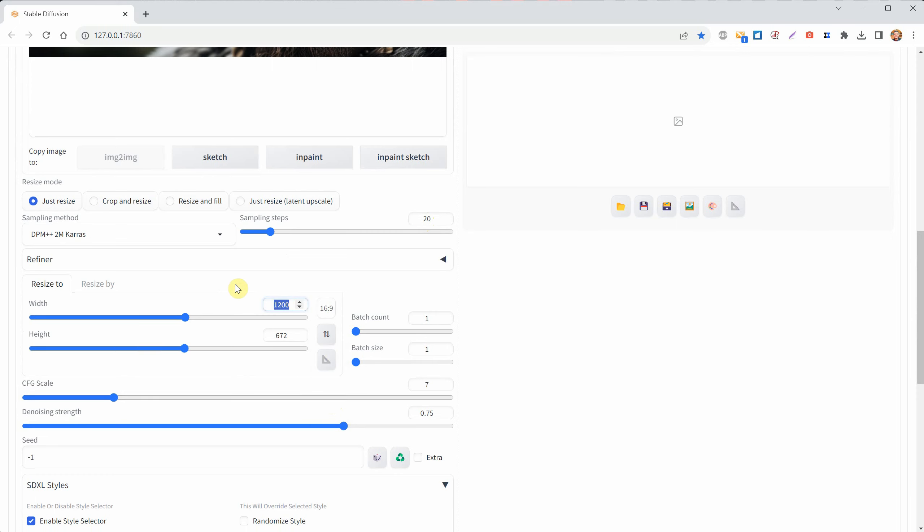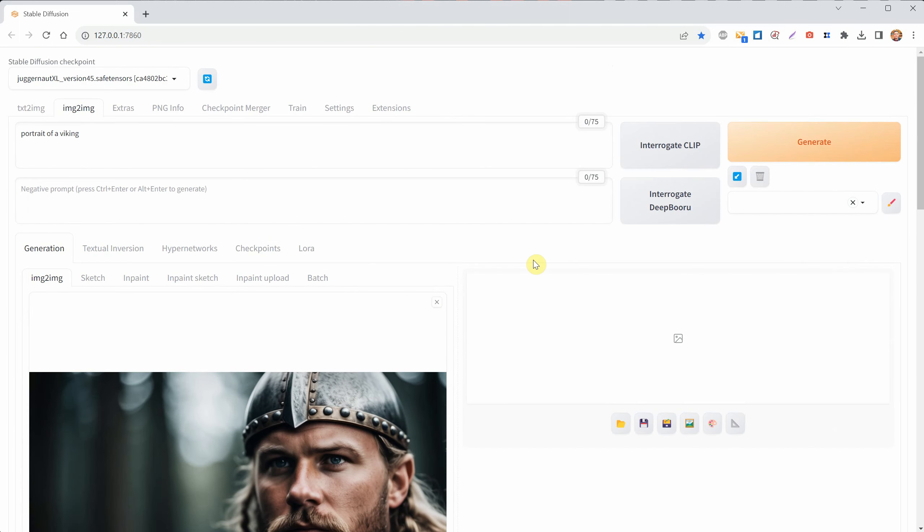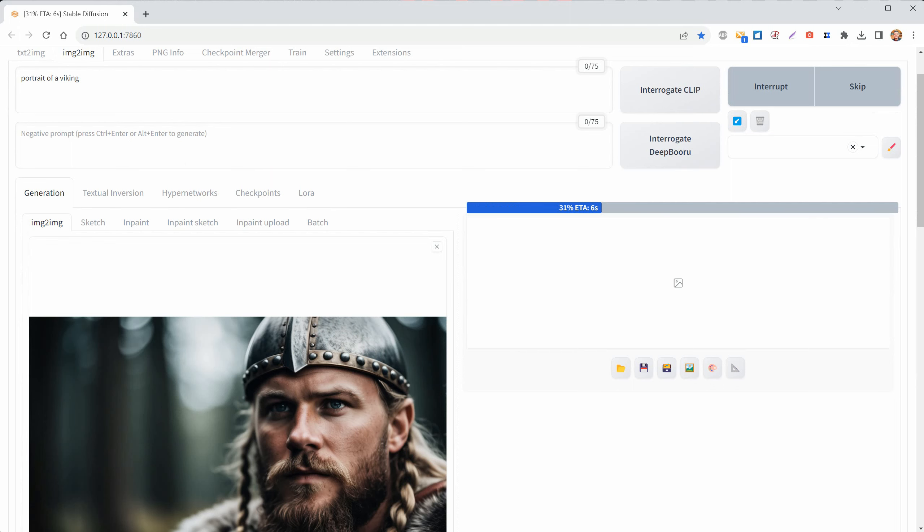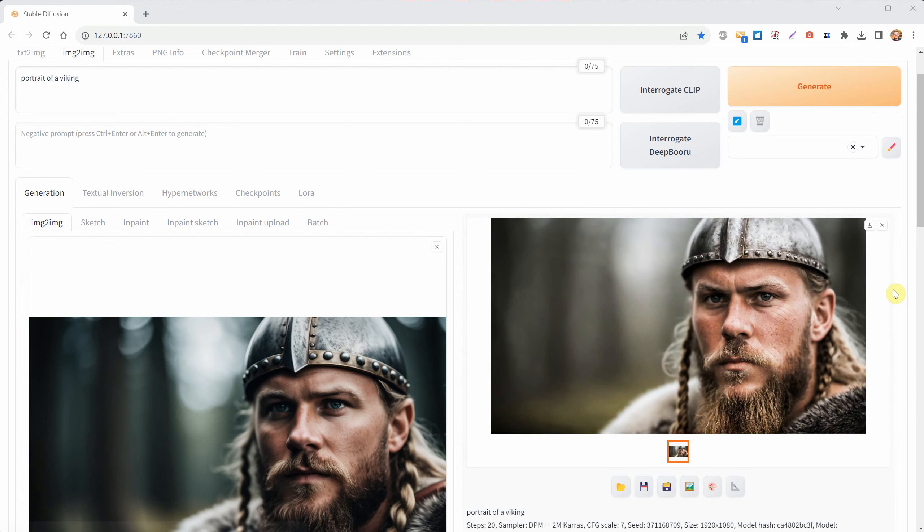If your video card can handle it, you can go for a 1920 by 1080 pixel image, which is full HD and can be used in your YouTube videos.